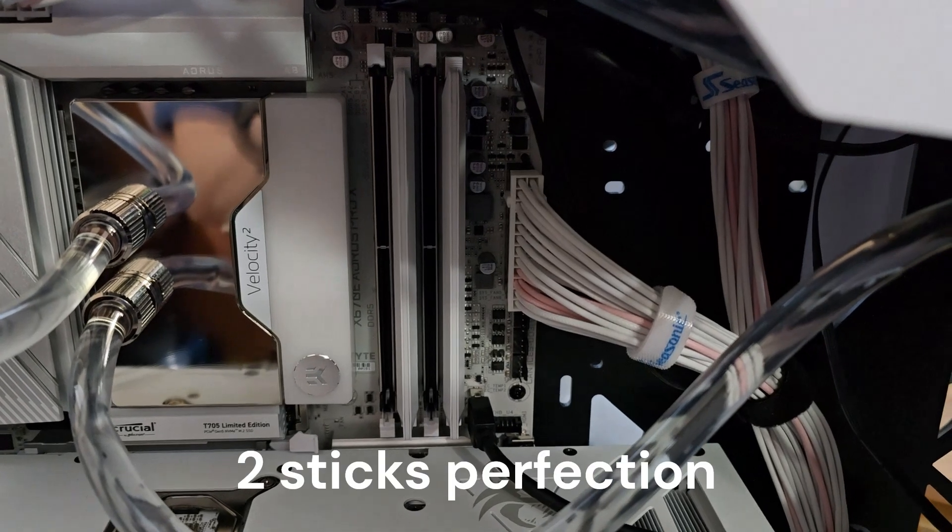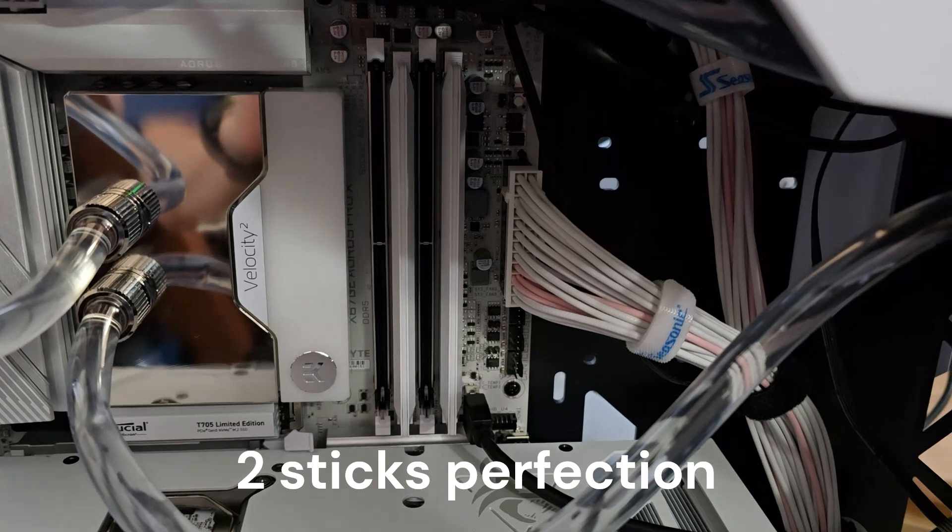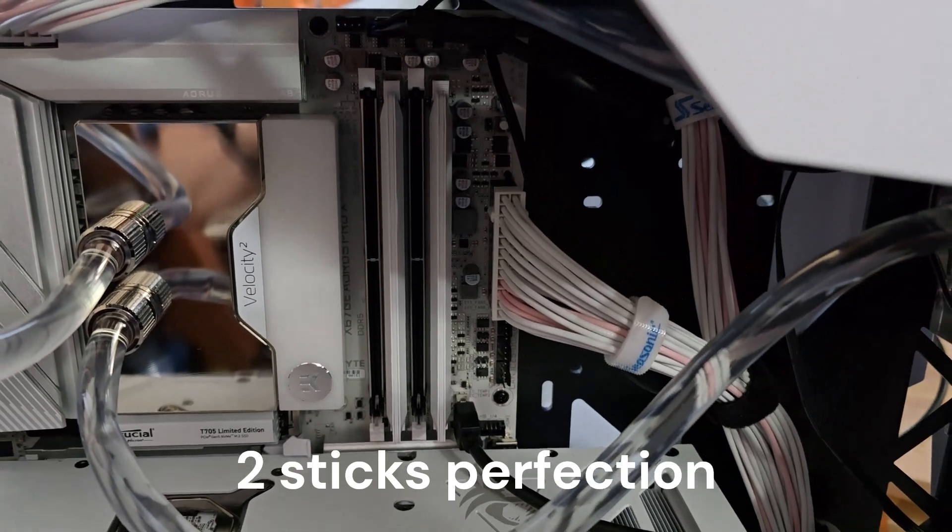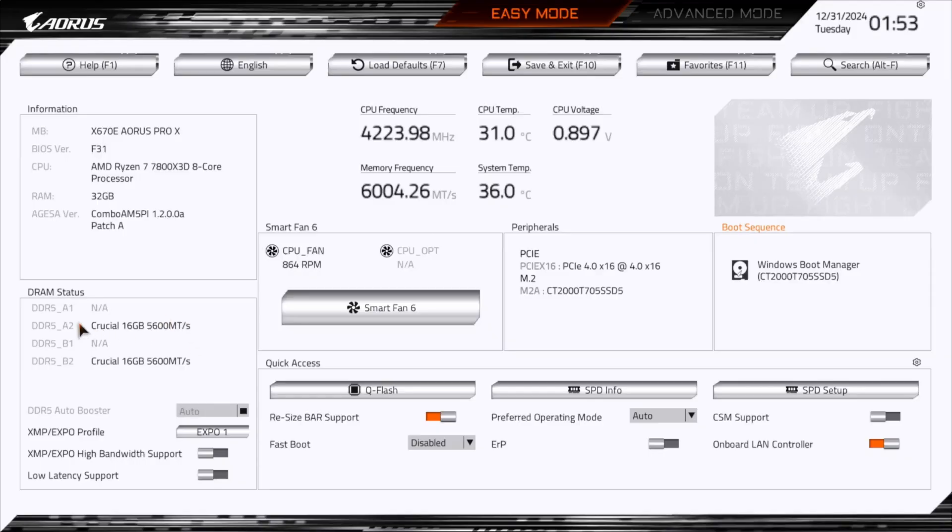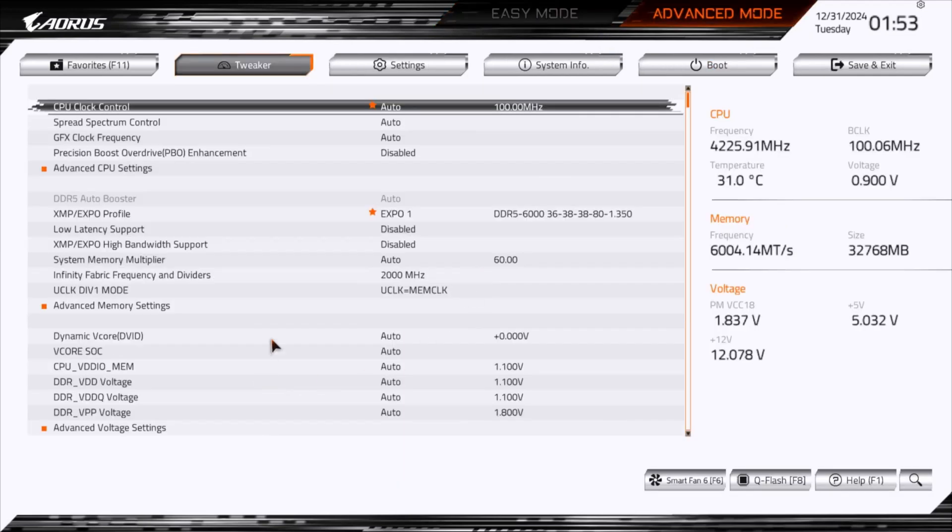And here's the setup with only two memory sticks. So here I removed two memory sticks, so there's only two running. This is still at Expo 1. I can show you the timings.